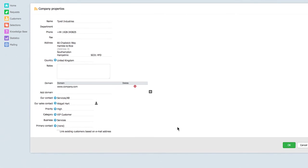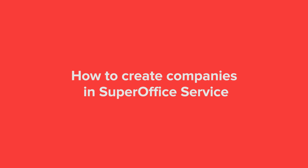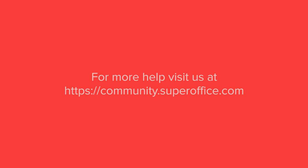Click OK and now the company is saved. We have now shown you how to create companies in SuperOffice Service. For more help please go to our community site or to the help menu in SuperOffice.